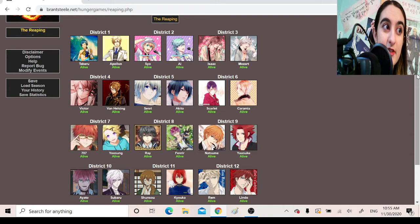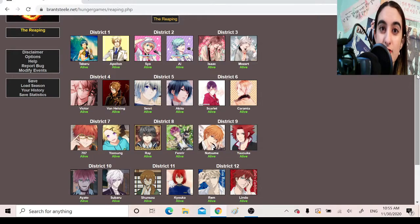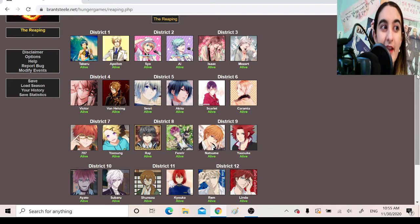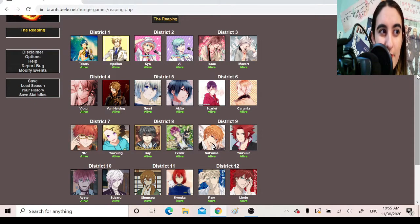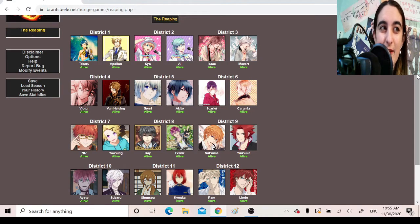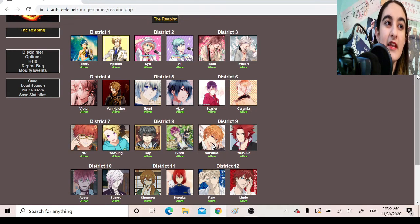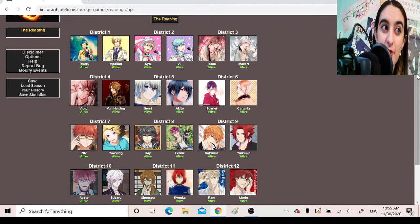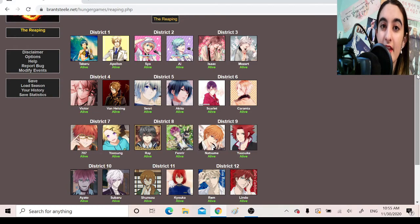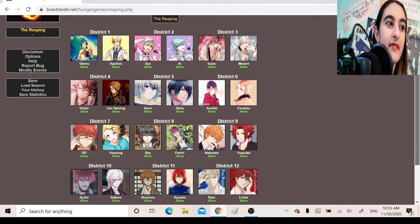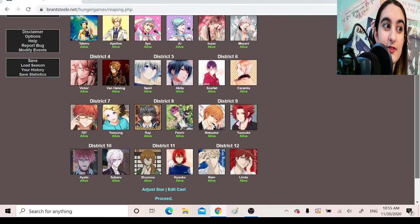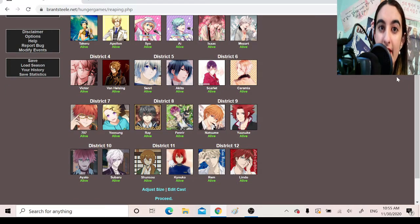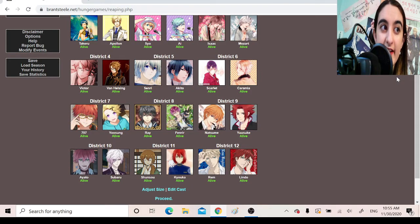There are 12 districts. Each district is a show or game series involving Otome, and then each tribute is my favorite tribute and my second favorite tribute. Some of them I couldn't decide between my second favorite characters, so I just picked one. District 1, Kamigami no Asobi. Tributes, Takeru Apollon. Low-key hoping Takeru wins, but I am biased. He is my anime husband. District 2, Utapri. We have Sho and Ai. District 3, we have Ikemen Vampire with Isaac and Mozart. District 4, we have Code Realize with Victor and Van Helsing.